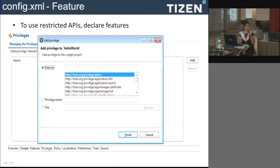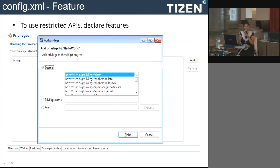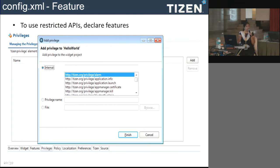Privileges are another important part of the config file. Web applications are sandboxed and do not allow access to all system resources — you have to define them beforehand. For example, if you want your application to launch another application, you must define the application.launch privilege. Even if you call those APIs, they will not work unless you specifically mention all the privileges your application is going to use.